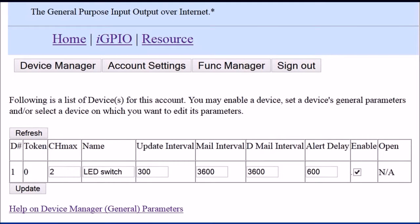This is what the page would look like, except that if you look at the far right column which says 'open,' there's an N/A. Once this device has been activated, that would be a clickable link, and you would be able to open the device and access its device-specific parameters.